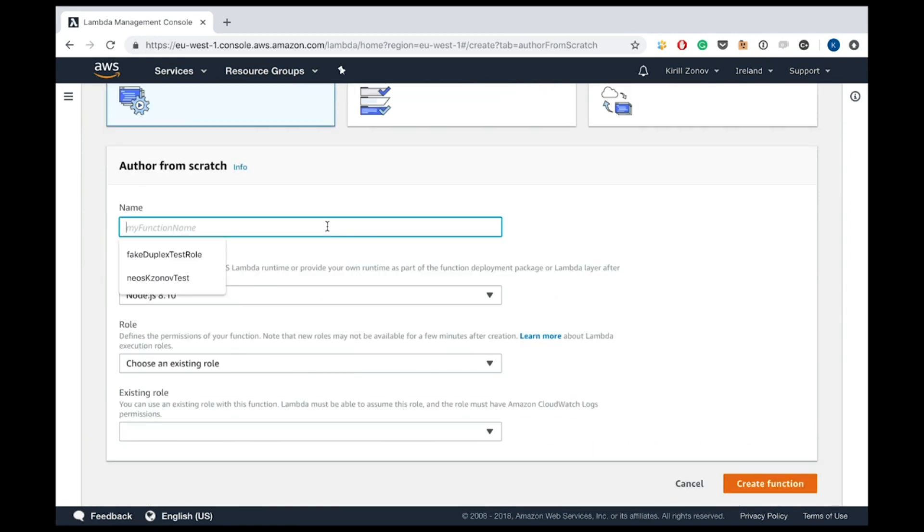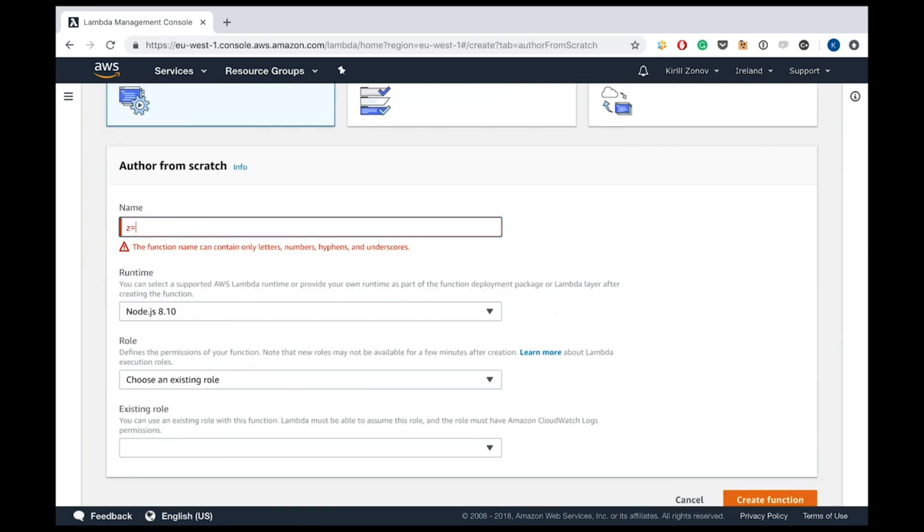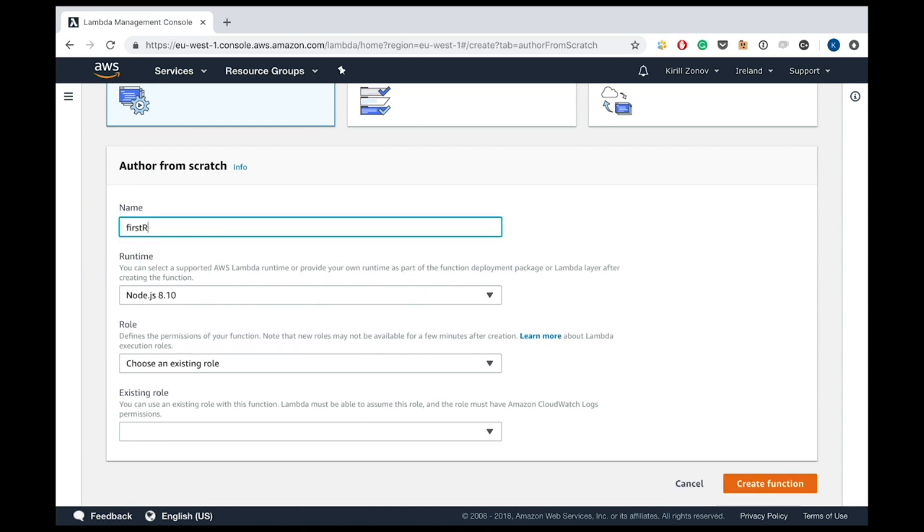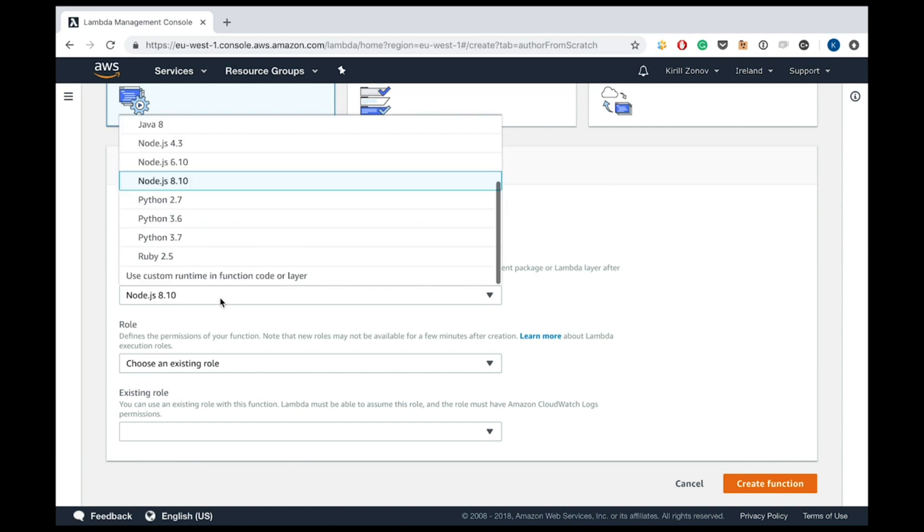Some function name. Okay, not like this. Some function name, first Ruby function. Runtime. Let's choose Ruby. Yeah, 2.5. Cool.